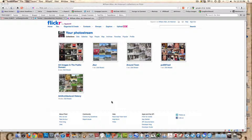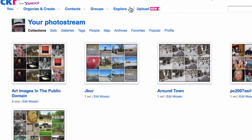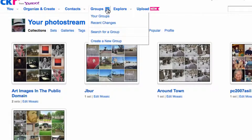This is William Allen and I'm going to show you how to pull people into a private group. I'm going to go up here and click on the little arrow next to Groups and then go to Your Groups.